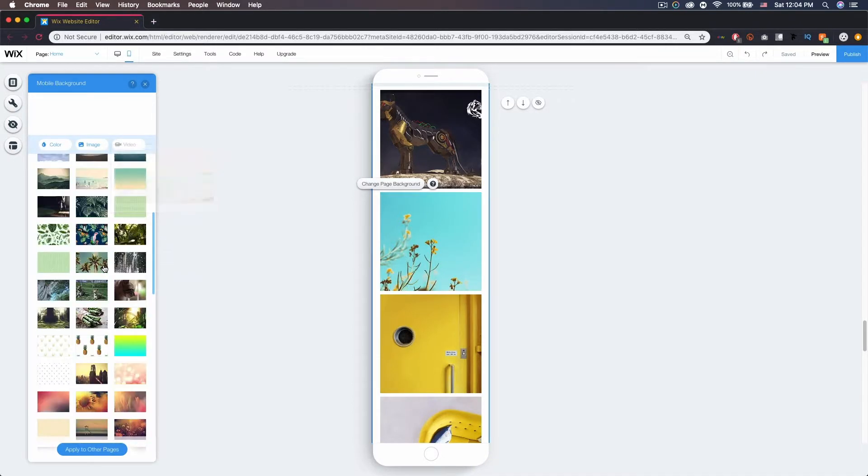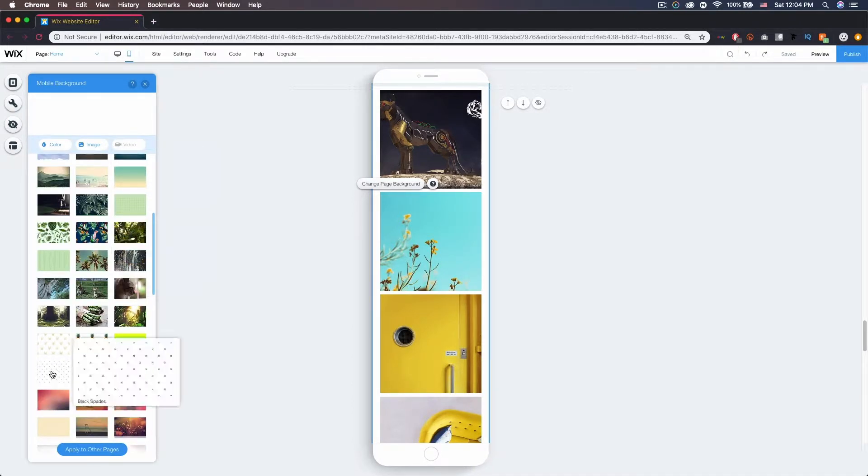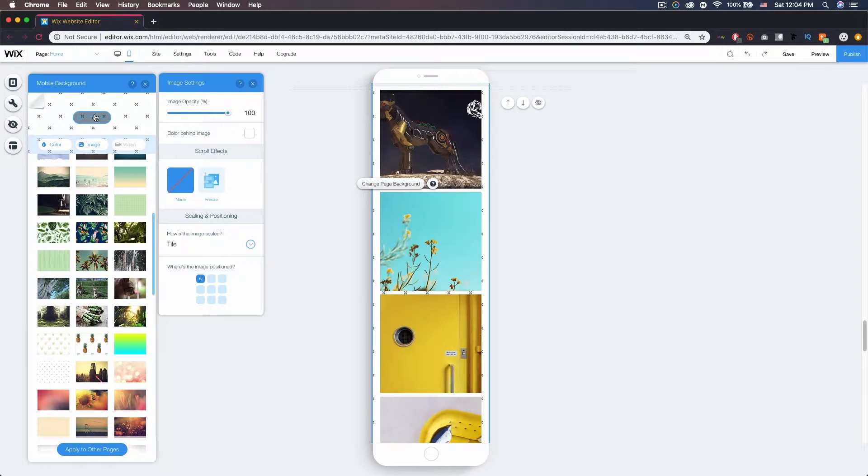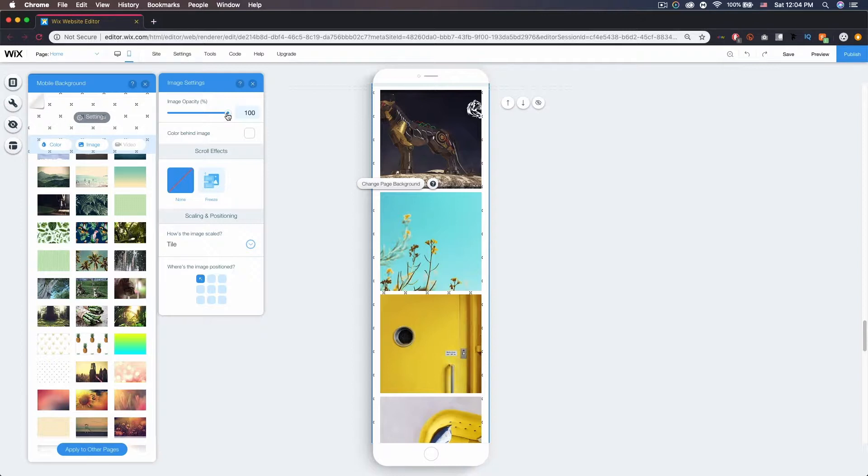If I click that, you can go to settings up at the top and you'll see we have some different options. First things first, we can change the opacity, and that's just how visible something is. If I decrease this to five, you can see it sort of disappears.